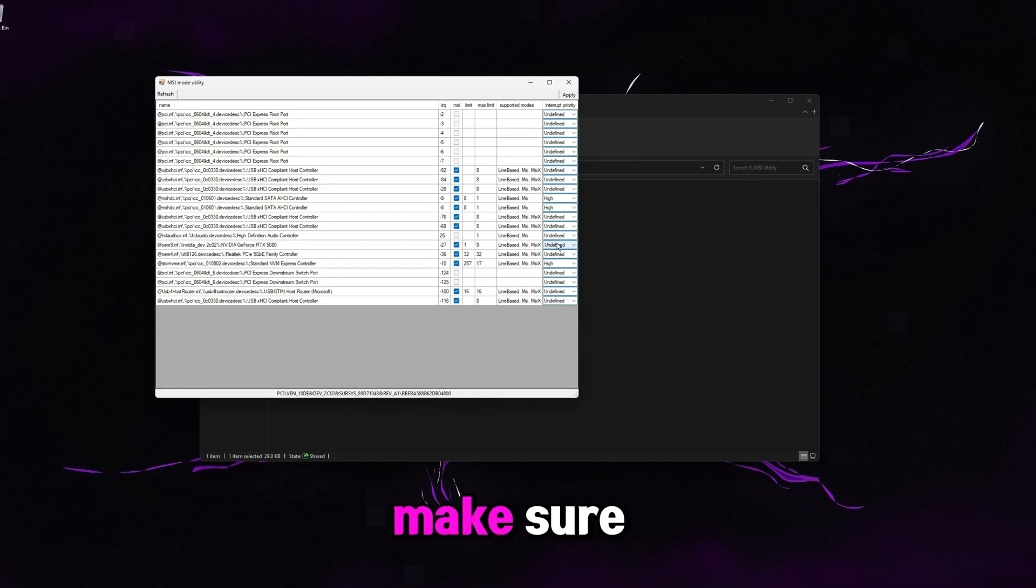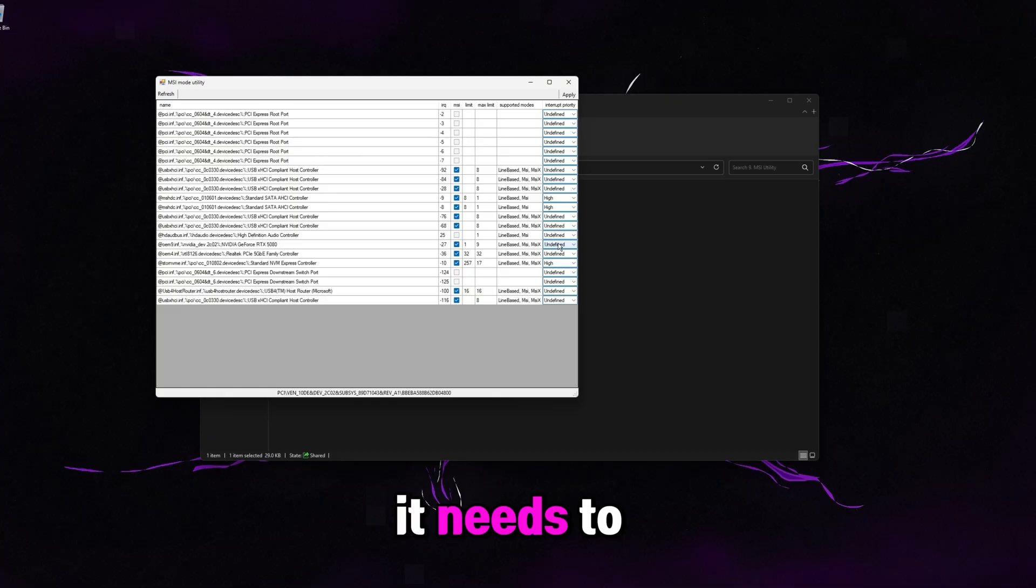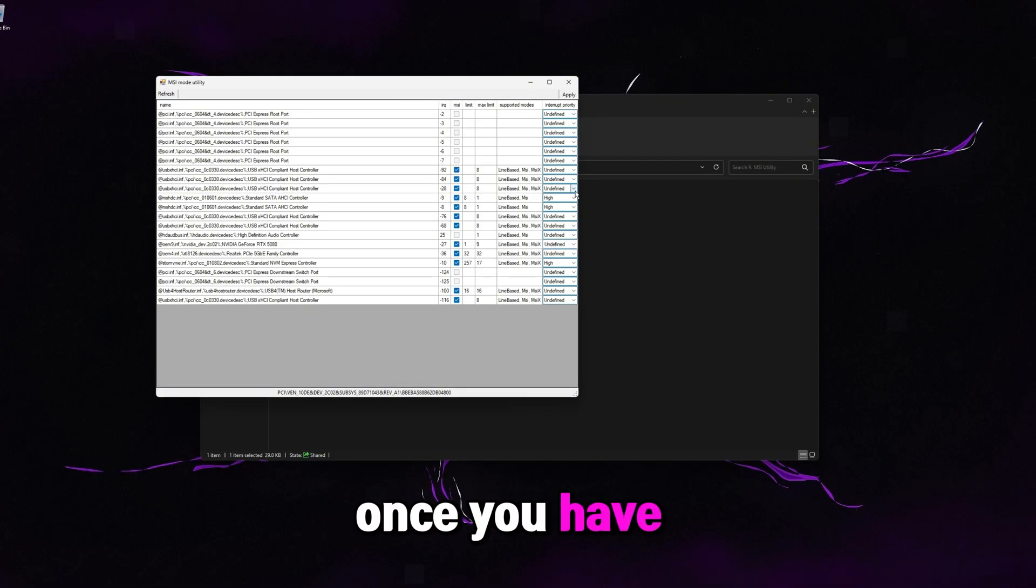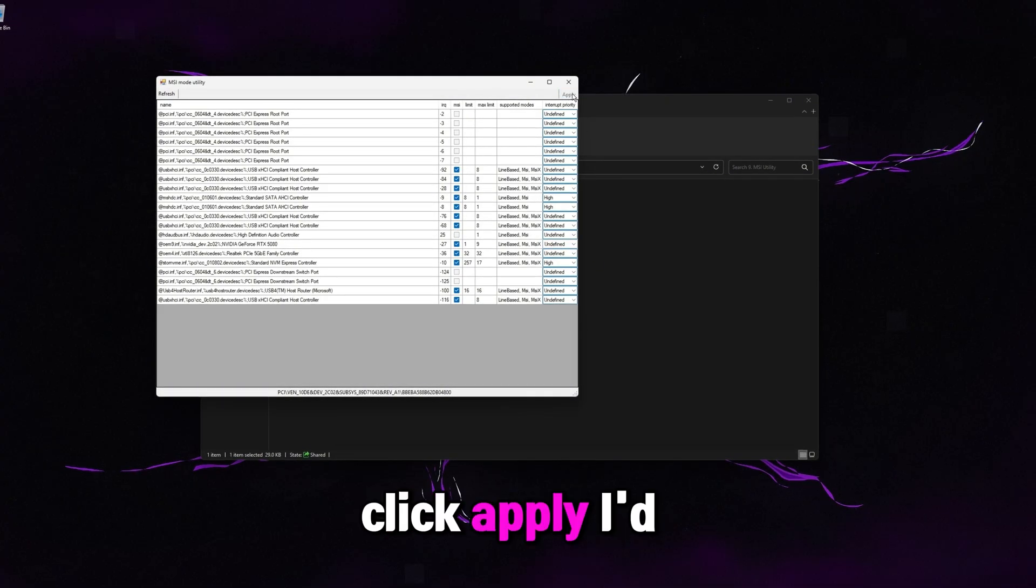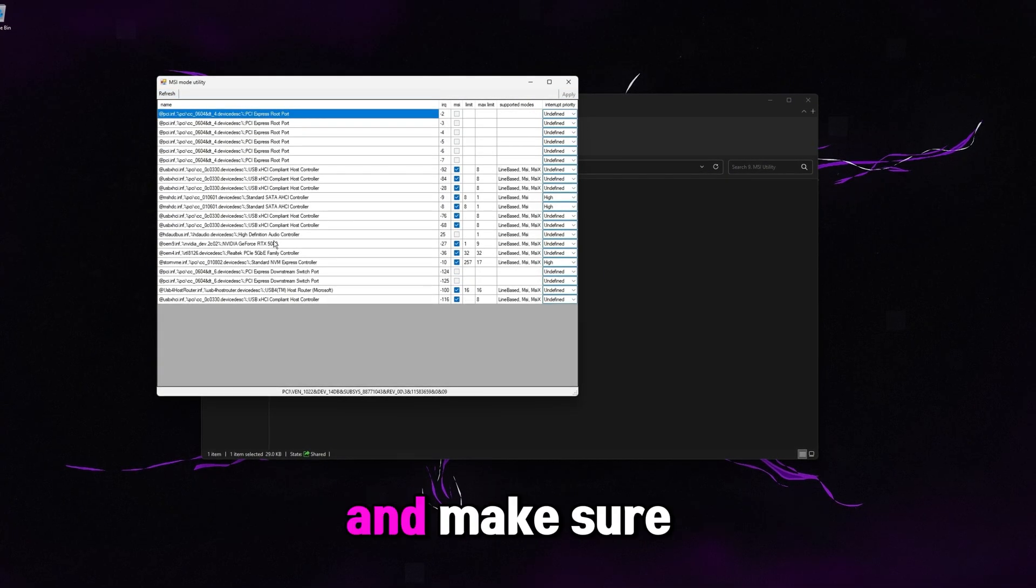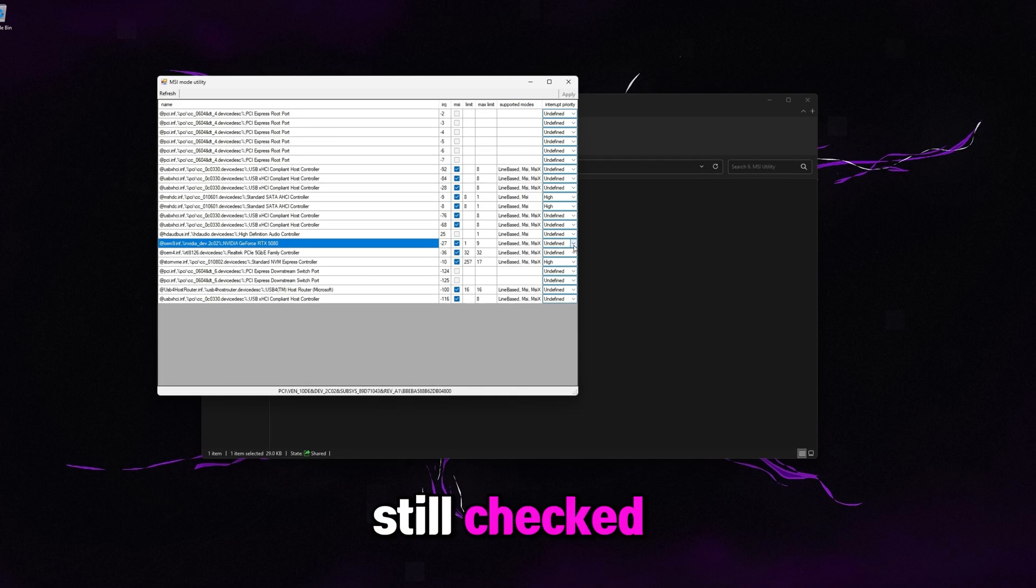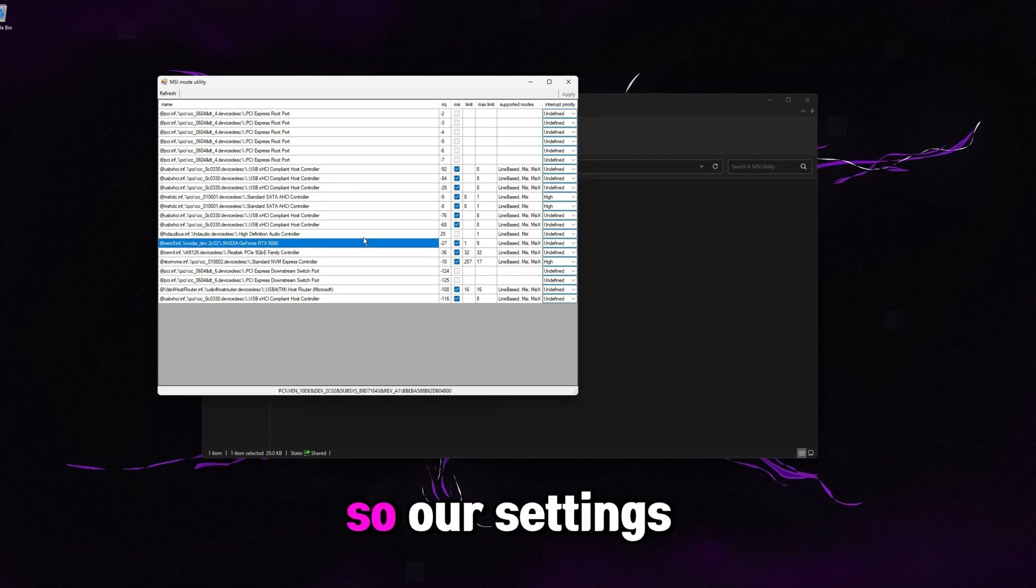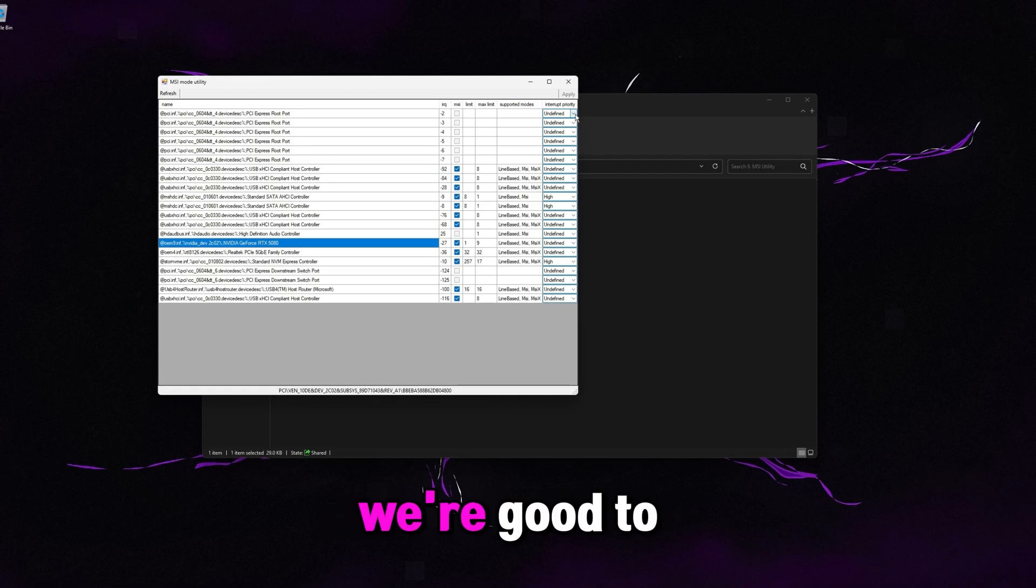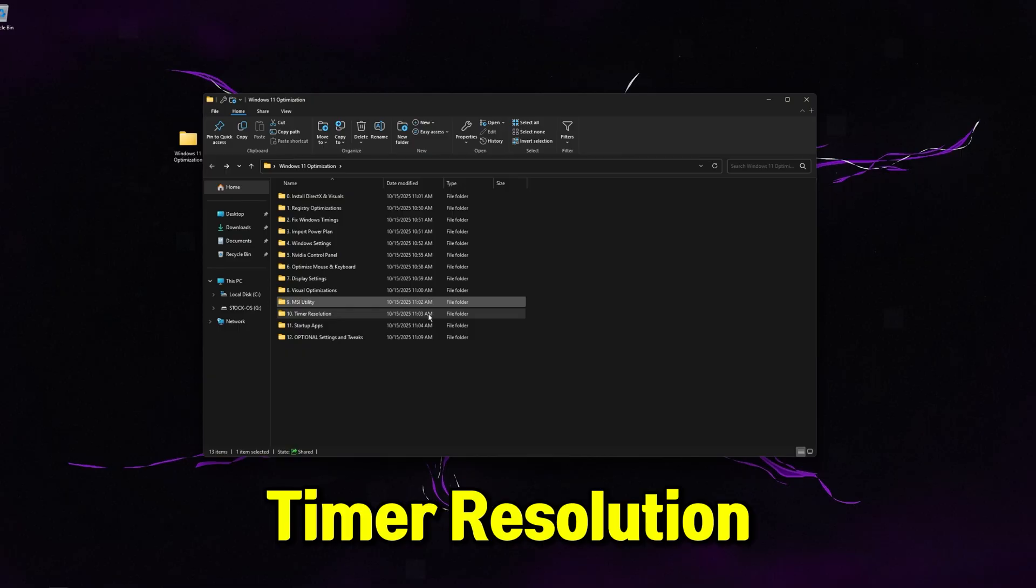Like I said earlier, we want to make sure the hardware is having full control of what it needs to do. Once you have those settings, click apply. I'd recommend clicking refresh up here and make sure it didn't reset. So again, we can see it's still checked, still on undefined. So our settings saved. We're good to go. Go ahead and X out of MSI utility, go back one.